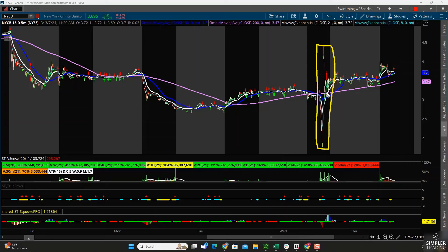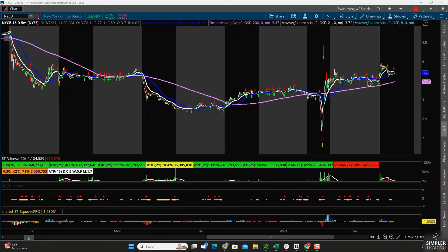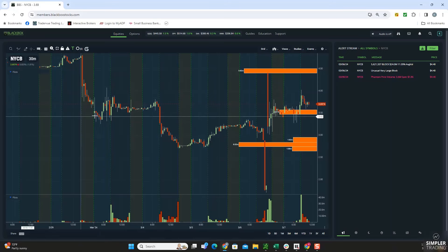I talk about this a lot on my YouTube channel when I discuss dark pools - this is information being put in on the wrong day. What I mean by that, I want to show you in my Black Box Stocks scanner.